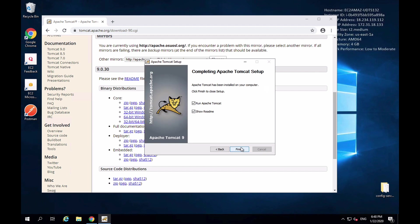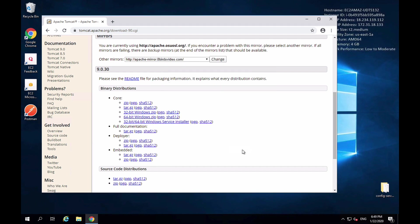Installation is now complete. I can run Apache Tomcat right now or view the readme file, but I'll uncheck both of those options and show you how to run Apache Tomcat manually. I'll click Finish.